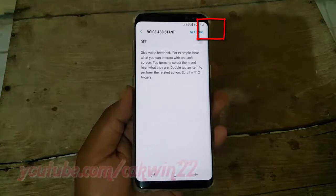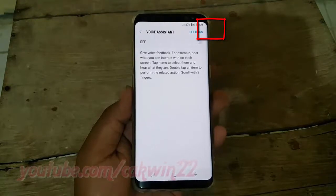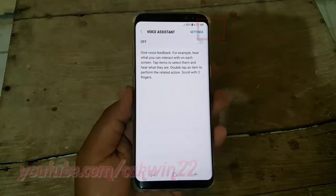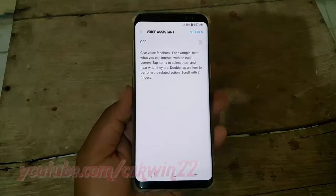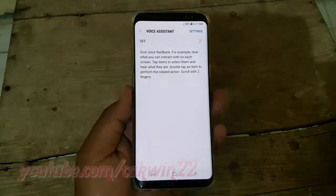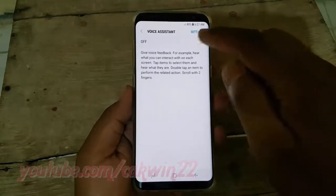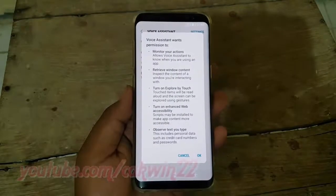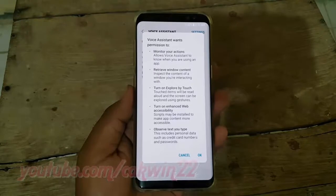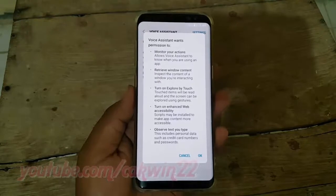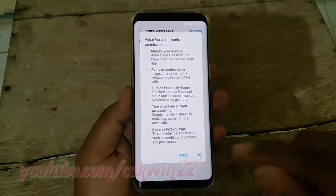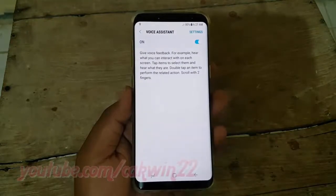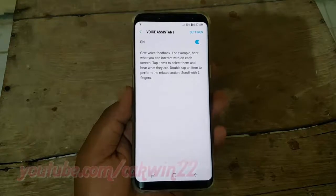Turn on Voice Assistant by tapping the Voice Assistant switch until it turns blue. Tap OK. Voice Assistant is now on.